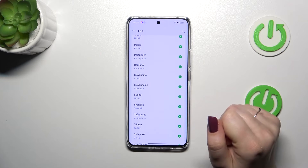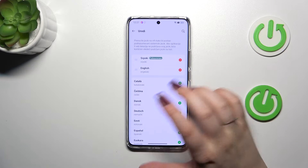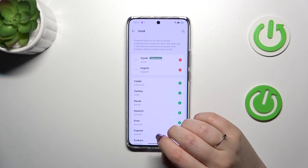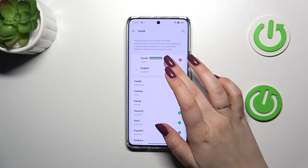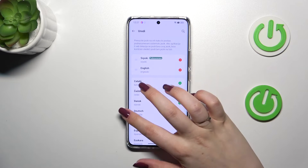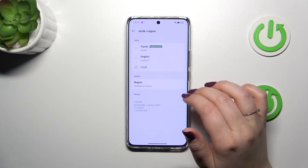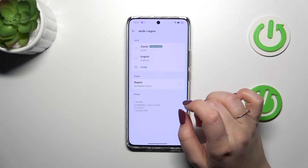Tap on Yes, and as you can see, from now on the whole system will be displayed in the chosen language. The language also appears at the top of the list, as visible right here.